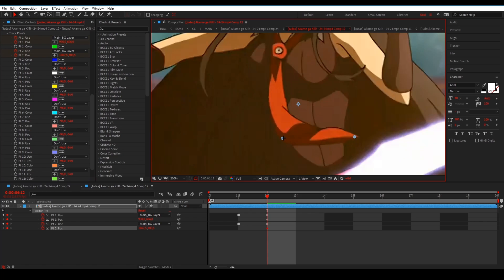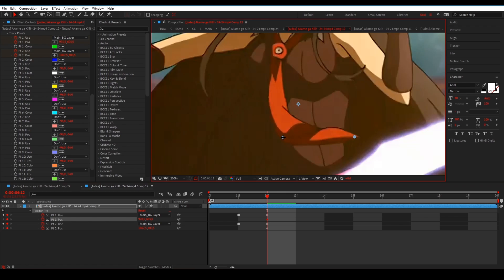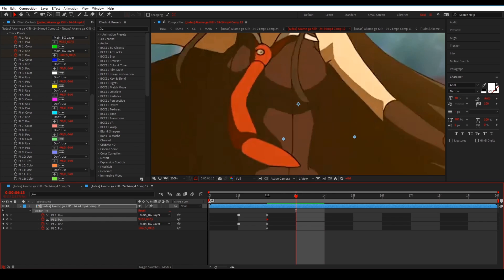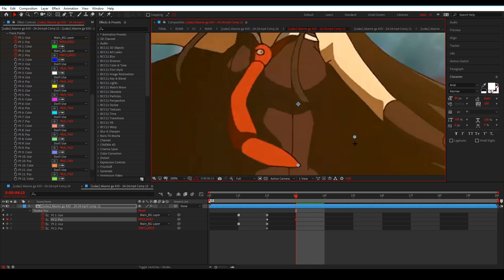I'm going to position the first track point roughly here and the second one in the corner. What track points do is tell Twixer to focus on this part more so it gets less warpy. Since the subject is moving to the left, put the track points on the left side — not in the middle or right side, just on the left. Now keyframe the track points on every frame. Keep in mind you have to use the same track point for the same part, otherwise it'll mess it up.